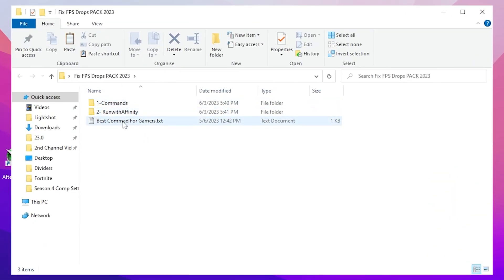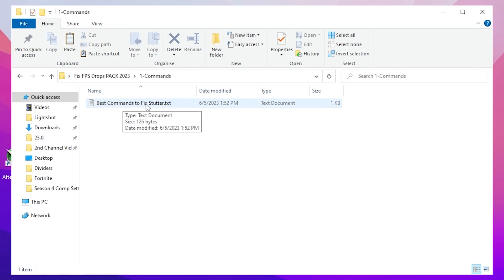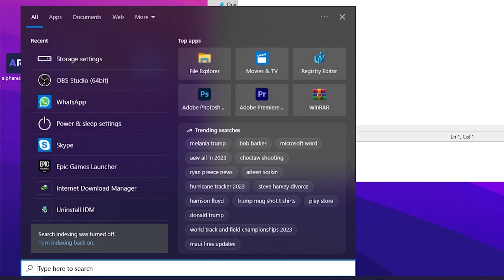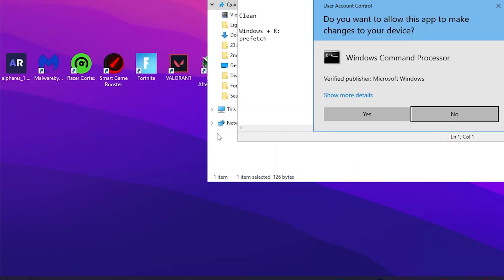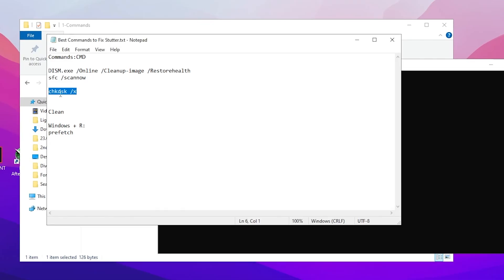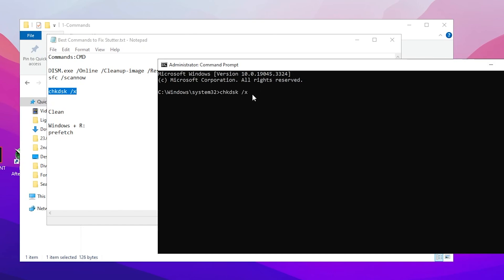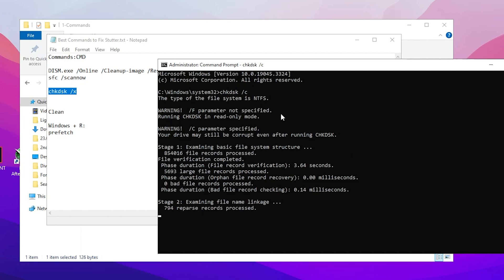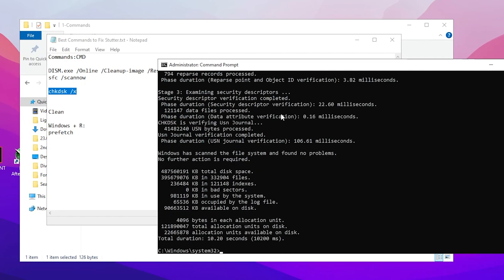After extracting you will find a folder containing three files: 'Commands,' 'Run with Affinity,' and 'Best Commands for Gamers.' Open the first folder and find the best command to fix stutters. Open the CMD command file, then go to Windows search, search for CMD, and run it as administrator. Copy the 'chkdsk X' command, paste it into CMD, change 'X' to your Windows drive letter (e.g., C), and press Enter. This will scan your Windows drive and automatically fix any corrupt files found.